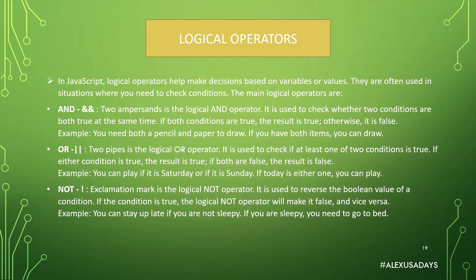Next one is OR. So two pipes is the logical OR operator. It is used to check if at least one of two conditions is true. If either condition is true, the result is true. If both are false, the result is false.